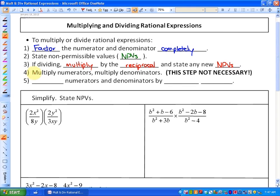The fourth step, which is not necessary — I'll show that as we go through some examples — is to multiply the numerators and multiply the denominators. And fifthly, what we're going to do is divide the numerators and denominators by any common factors, and that will leave us with the simplest form of our particular rational expression.